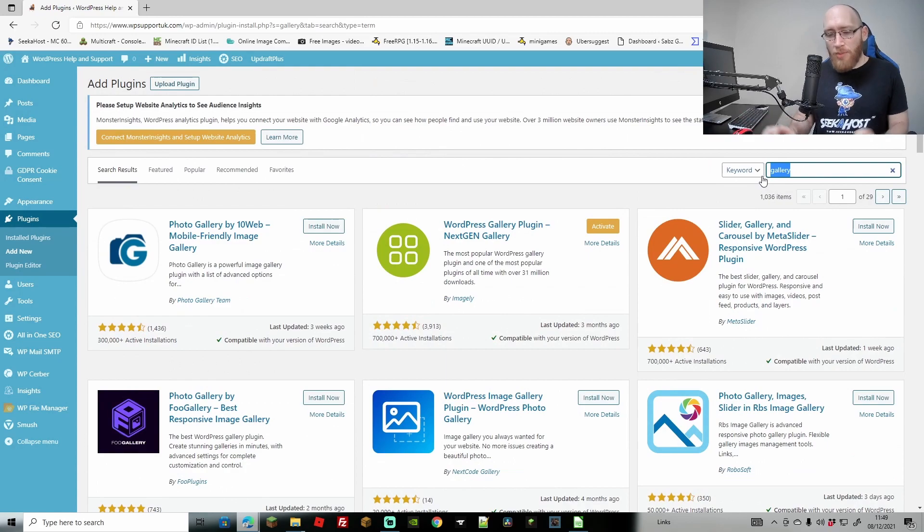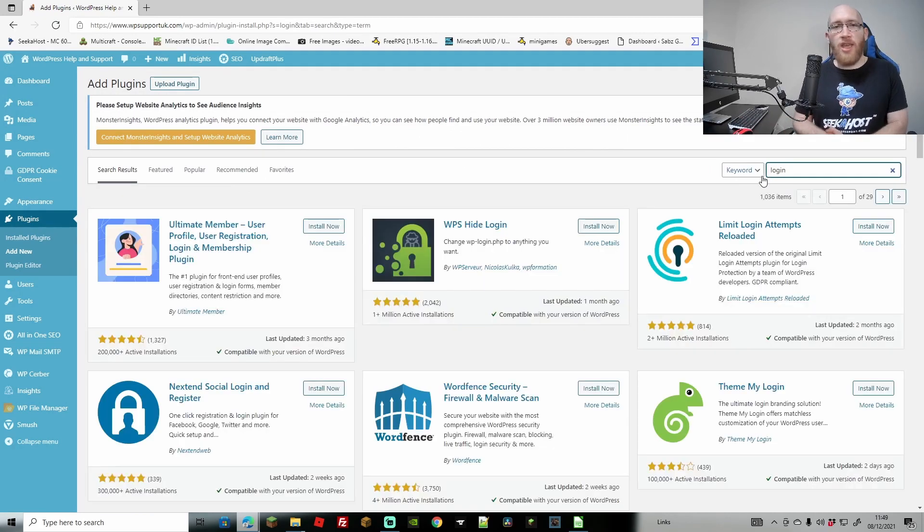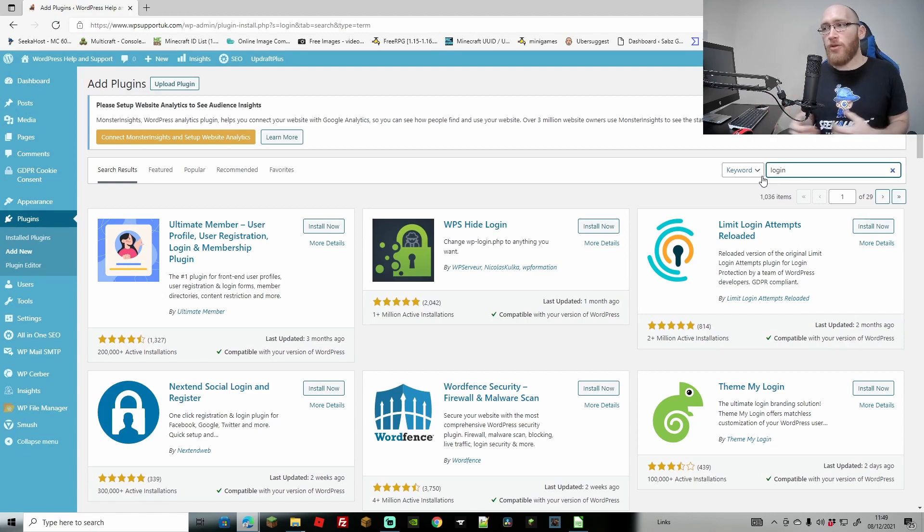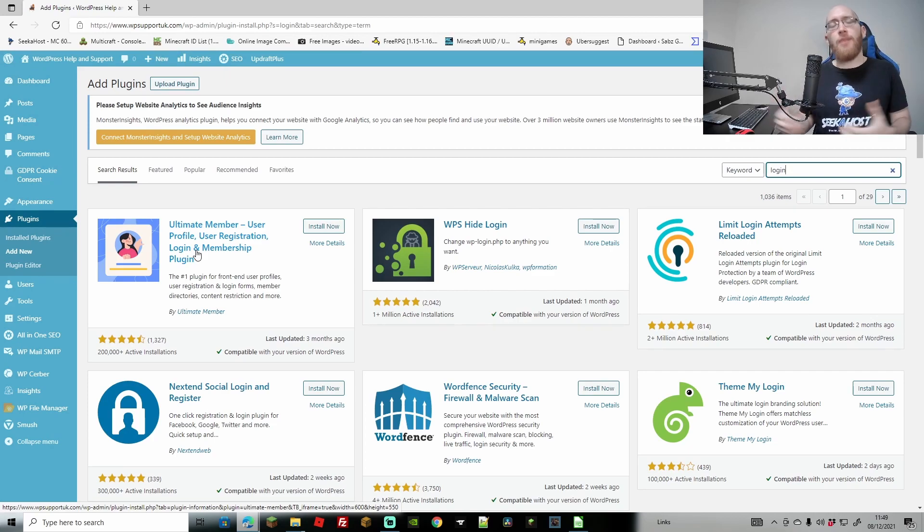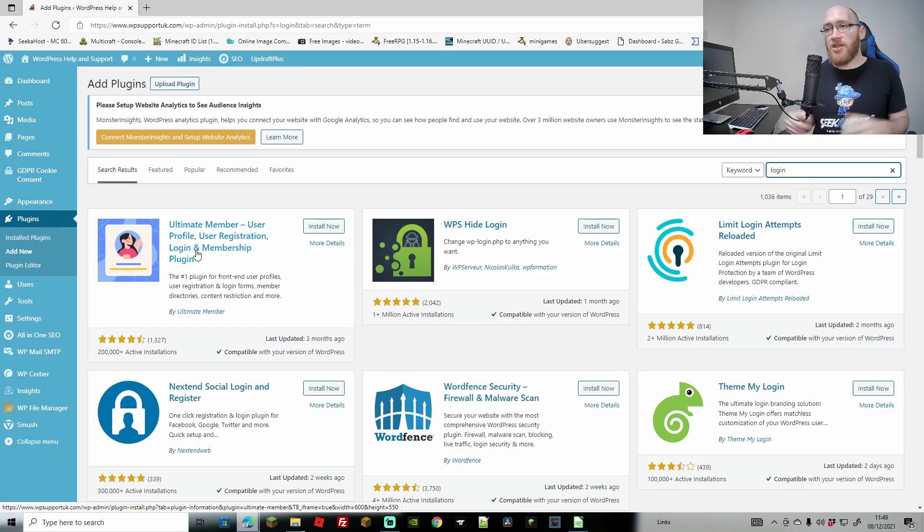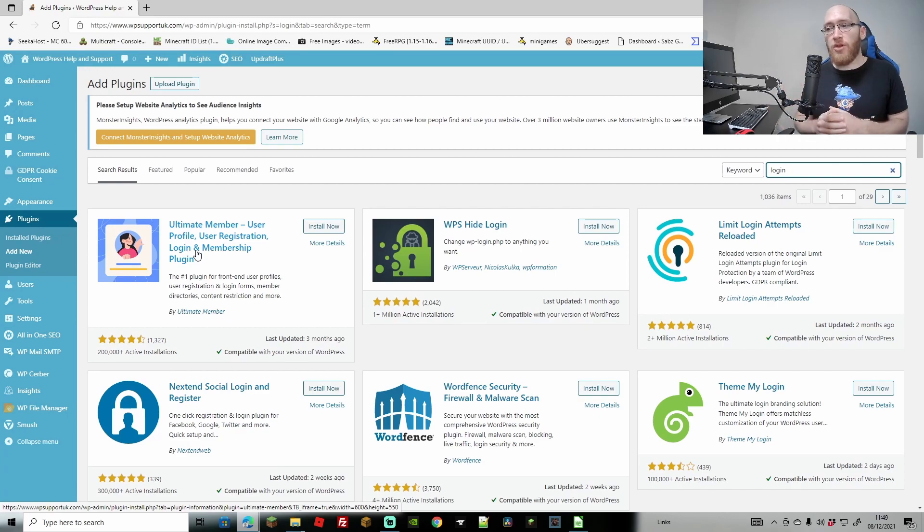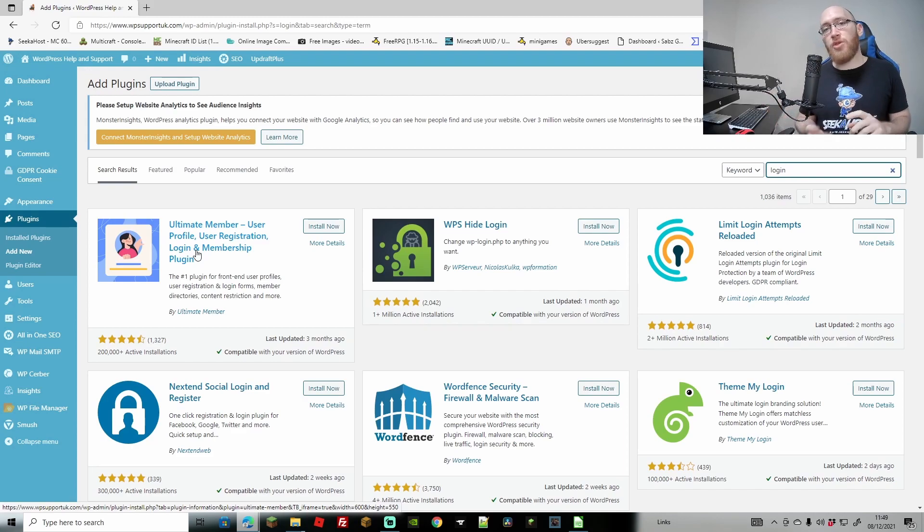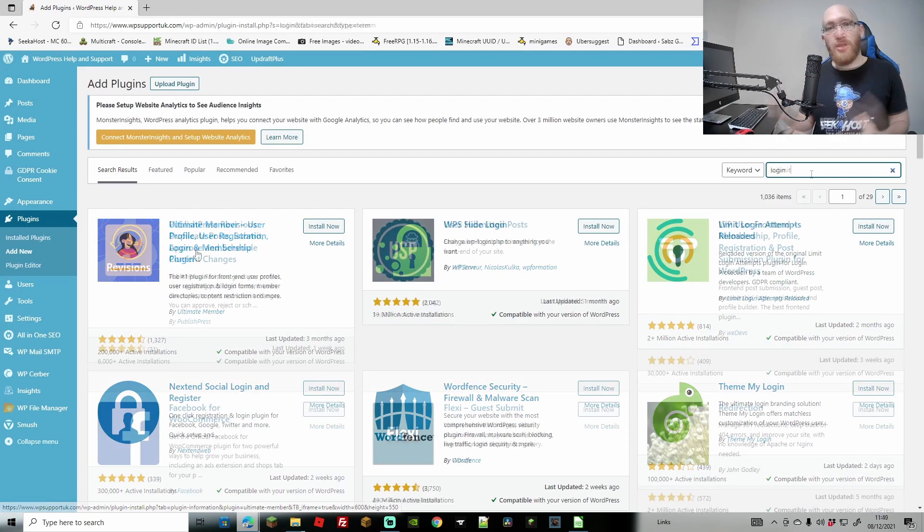Next up, what if we want to have a user login so we can have users logging in and making their own profile? So what I would actually suggest for this is the Ultimate Member user profile, user registration, login and membership plugin. This is a really great free plugin, as you can see it's got 200,000 plus active installations. It's got a load of good reviews and I've used it for many of my stuff. It also hooks in very well with forums and anywhere that people might need to submit posts.